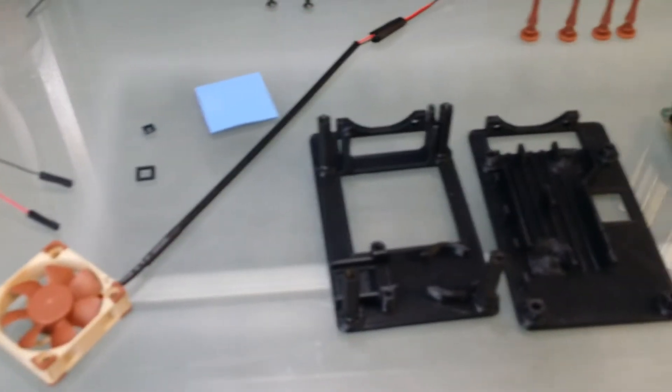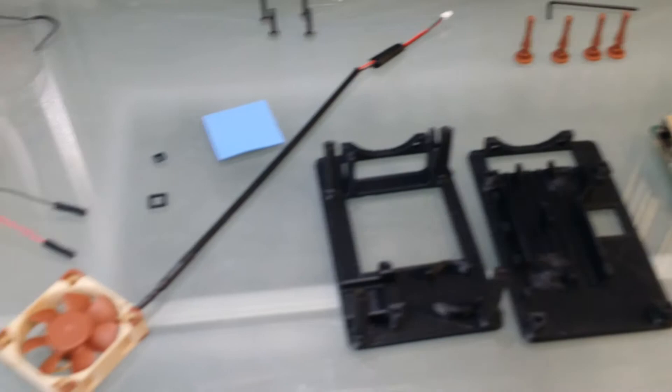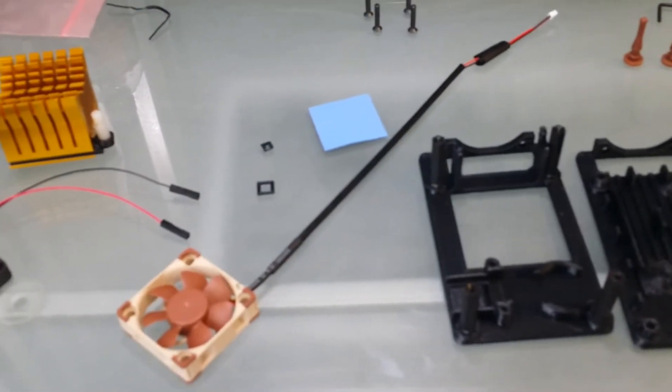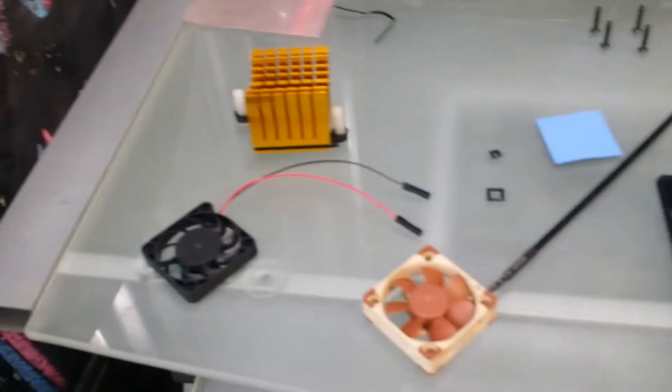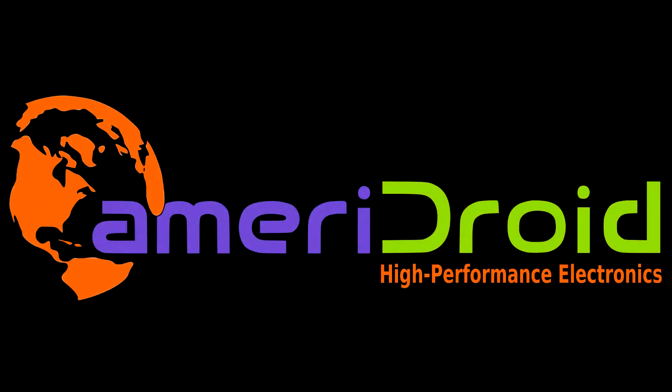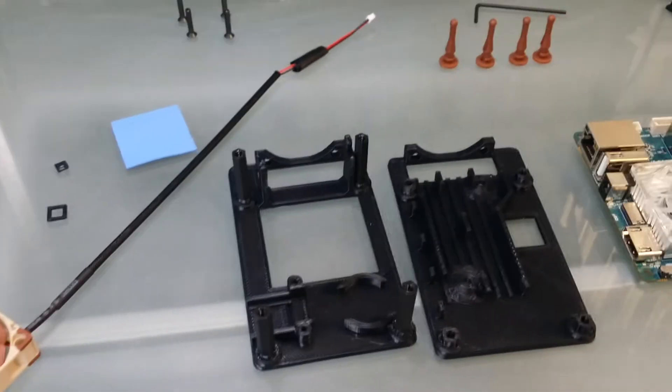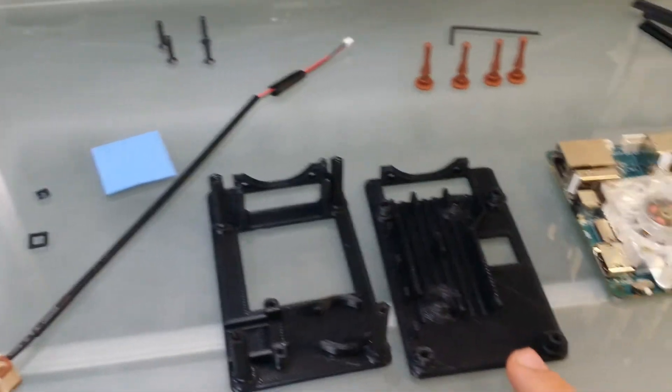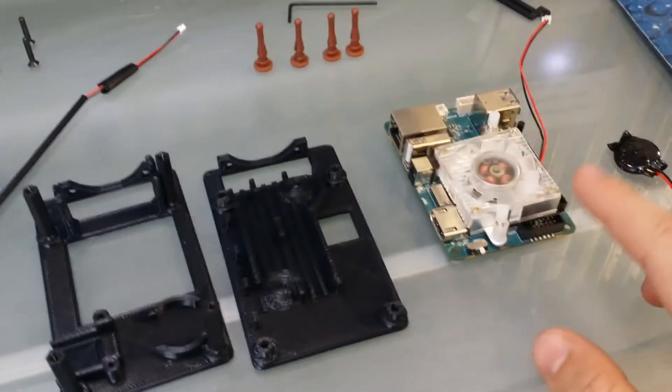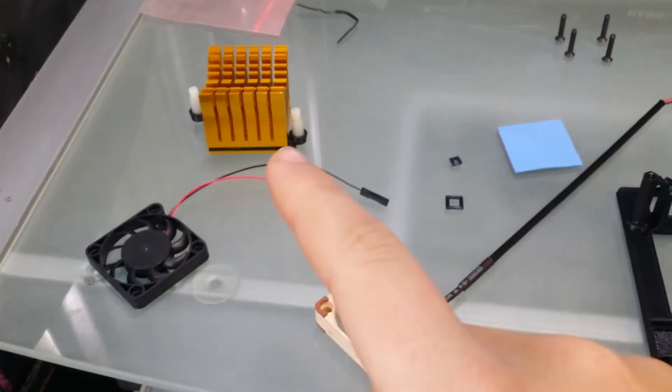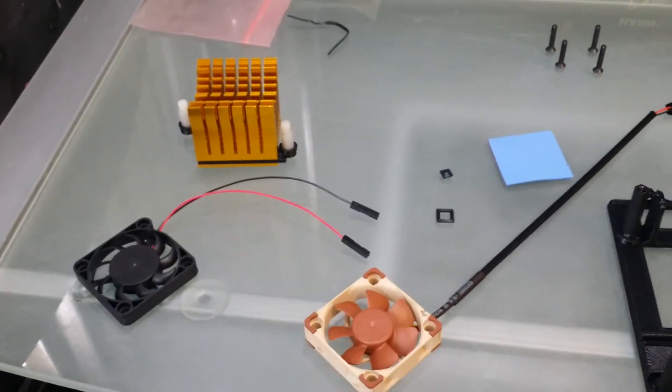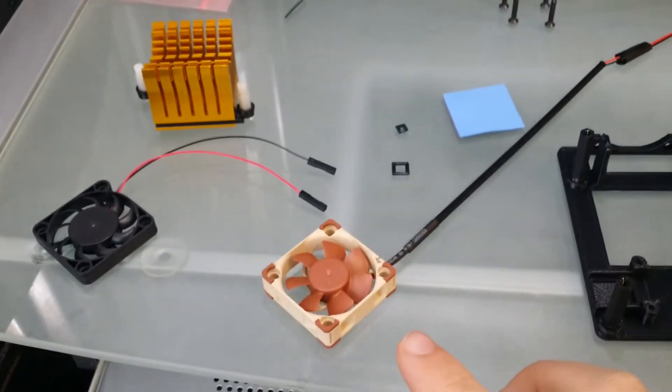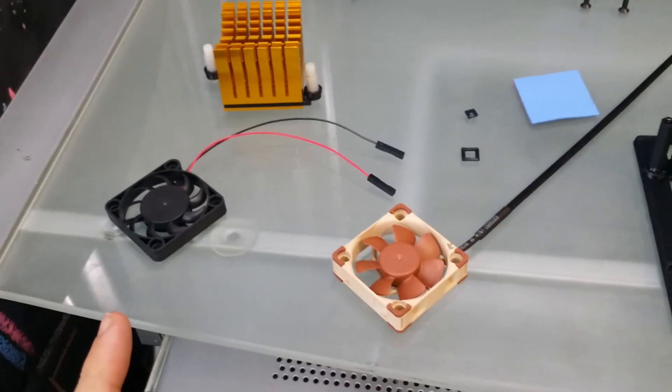Hello everyone, my name is Duncan and today I'm making a video for Ameridroid's hominoid case. It comes with some 3D printed parts for the XU4. It uses the gold heat sink for better performance and a Noctura fan or a smaller version.